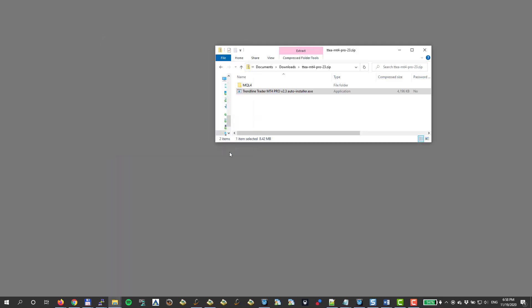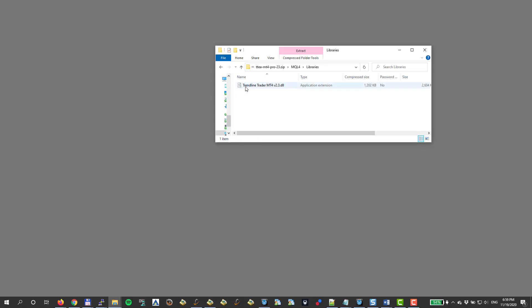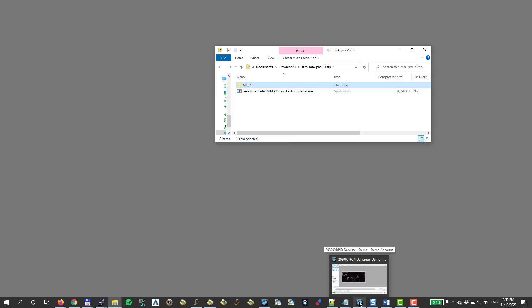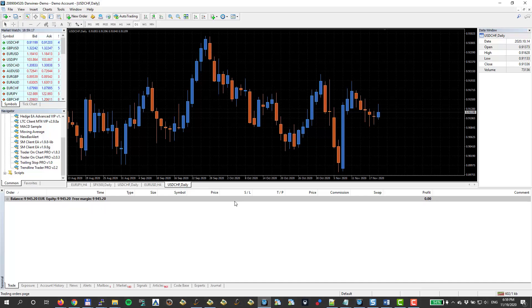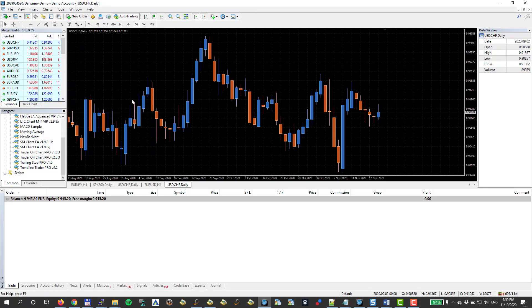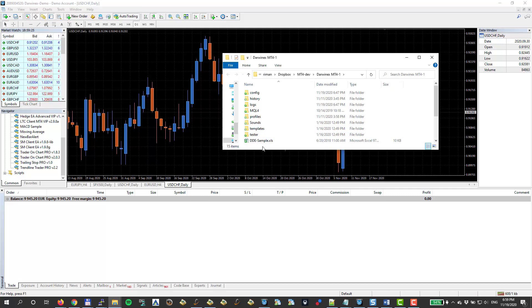But if for any reason that installation doesn't work for you, this auto-installer, then you can see there is this MQL4 folder where there's an EA inside. And listen carefully, it's very important. There's a library file inside. For this software to run properly, it needs these two files. I can just copy it.